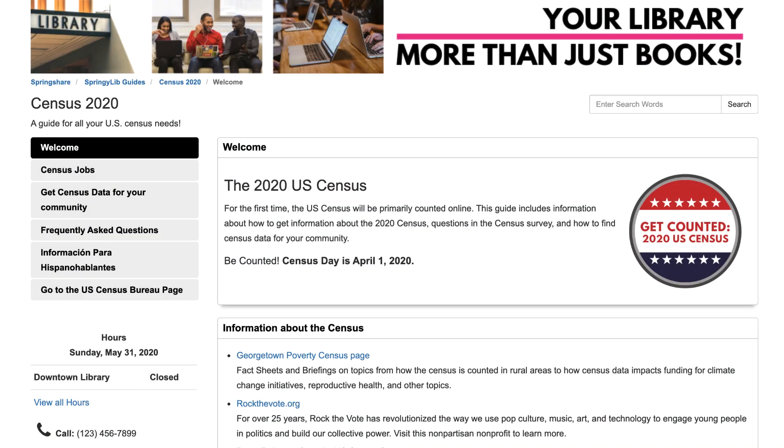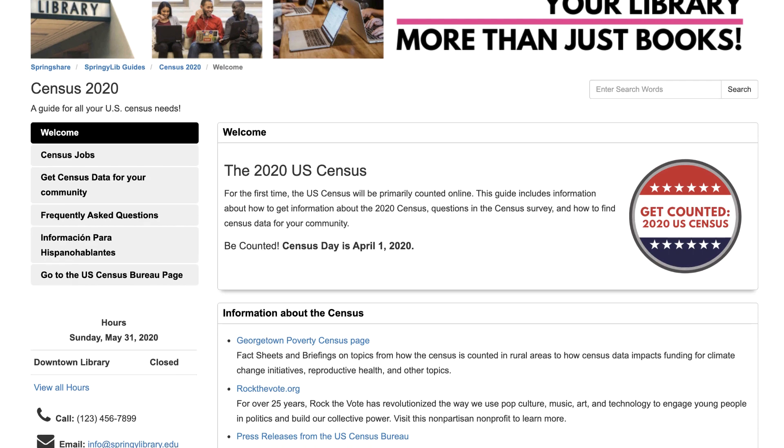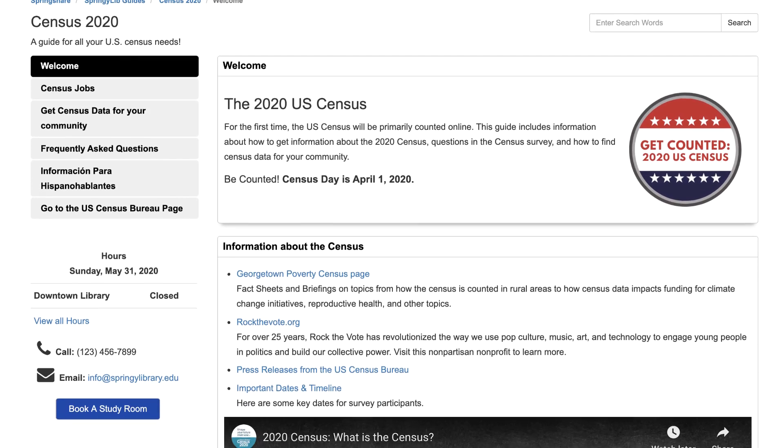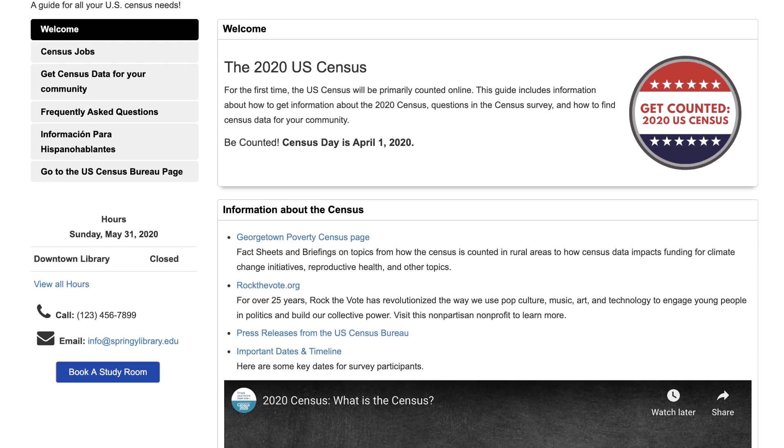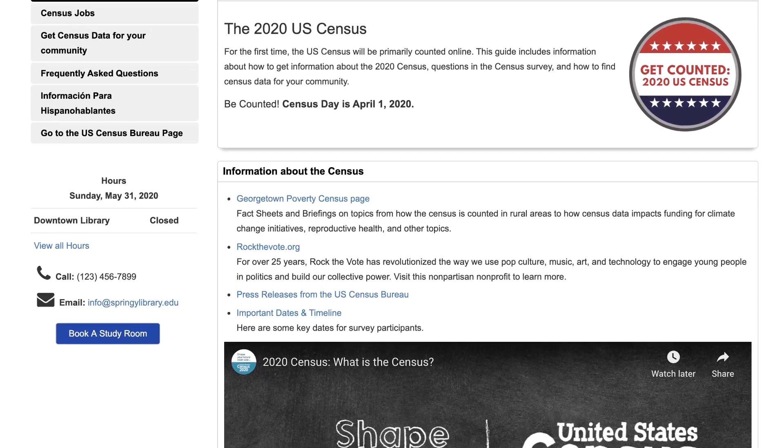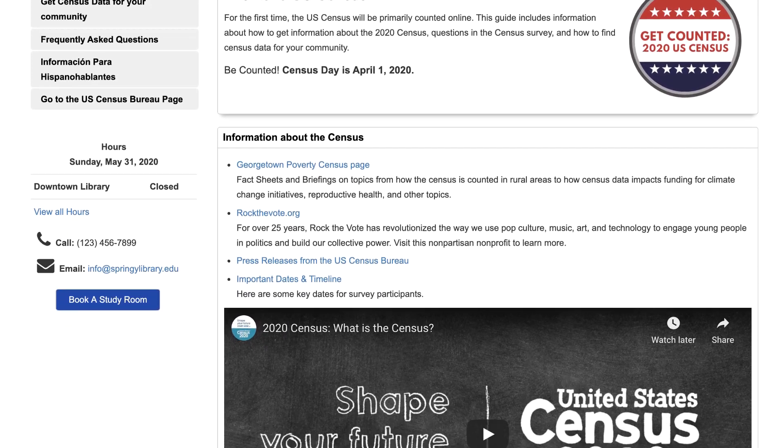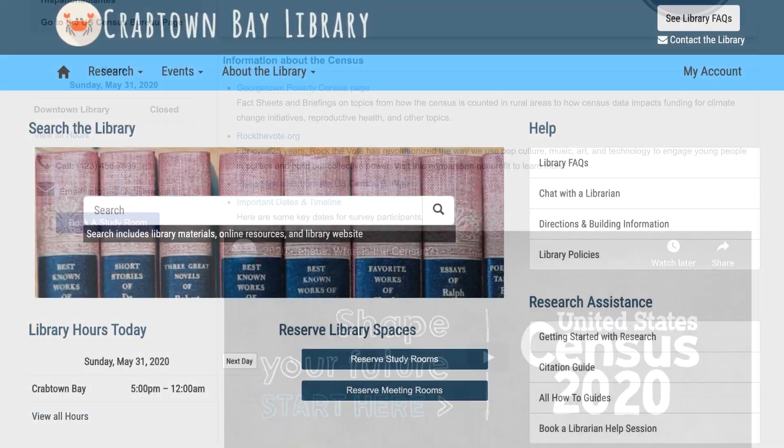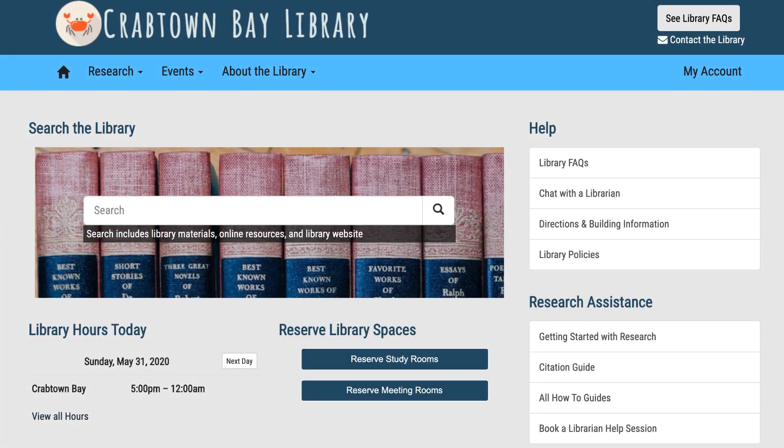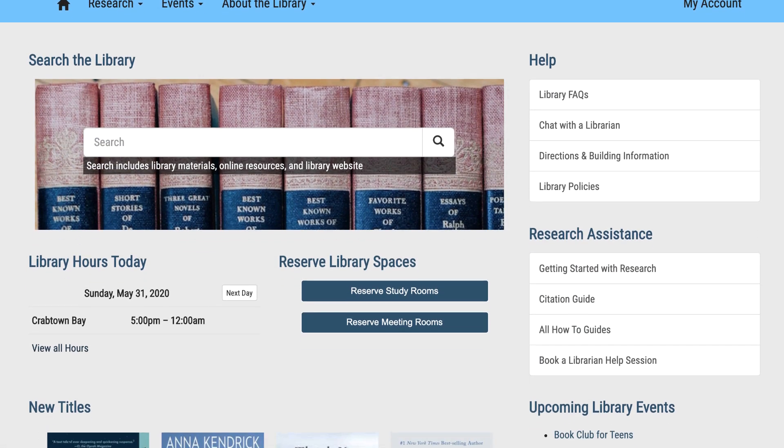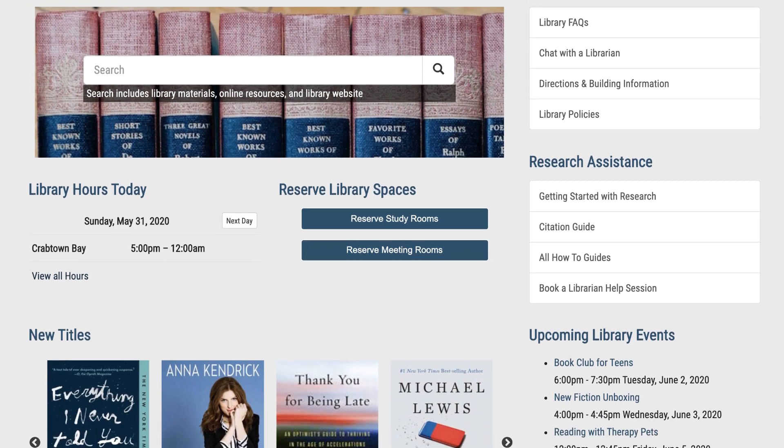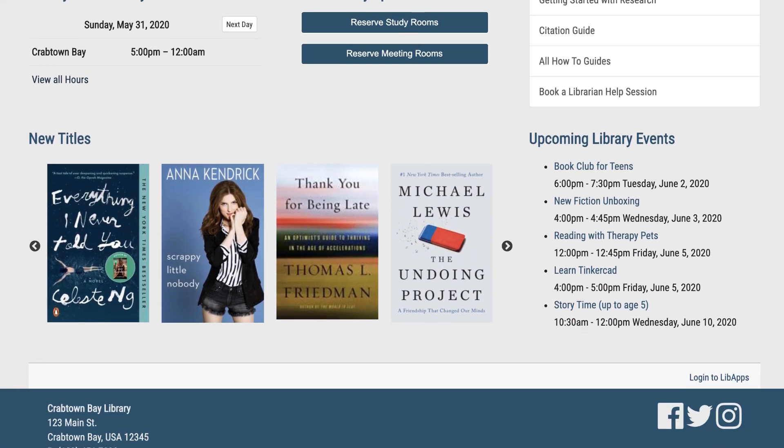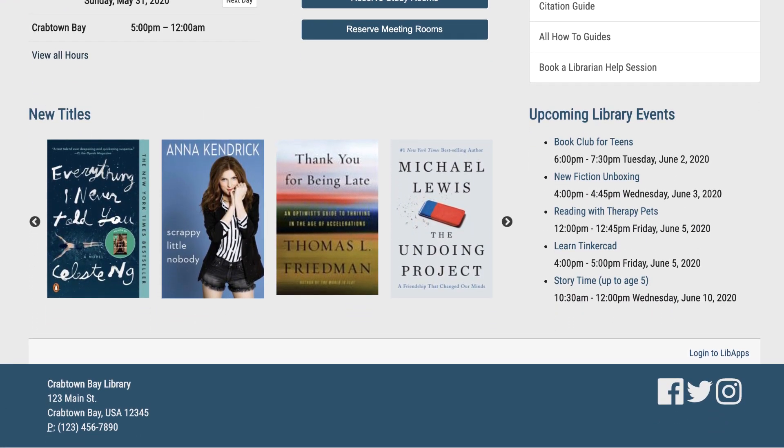LibGuides is our flagship product. In 2007, it put us on the map for providing librarians with a no-coding-required web publishing tool designed with their unique needs in mind. Over the years, we've added the LibGuides CMS subscription for sites that want expanded customization options, permissions features, and LTI integration.